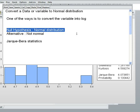Initially, X was not normally distributed. But when I converted the X variable into log X, the variable became normally distributed. This is the way of converting a variable into a normal distribution.